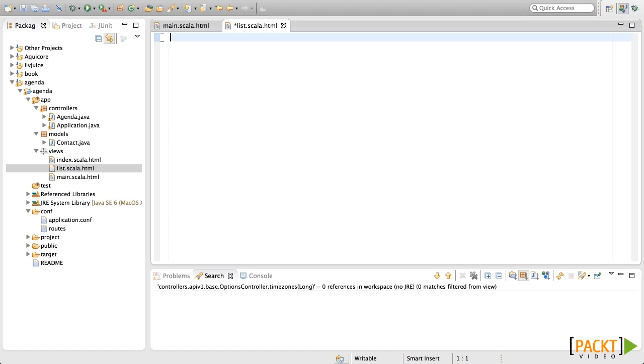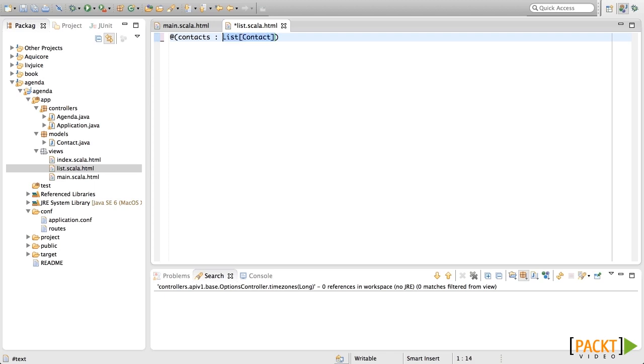Every Scala code in a template must start with an at. So let's put at and now let's put the parameters. They are contacts, which are of type list of contact. This is the way that generics are used in Scala.